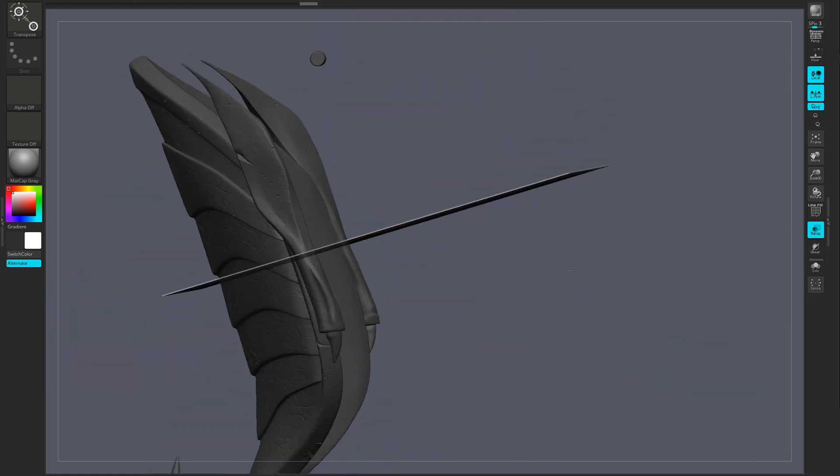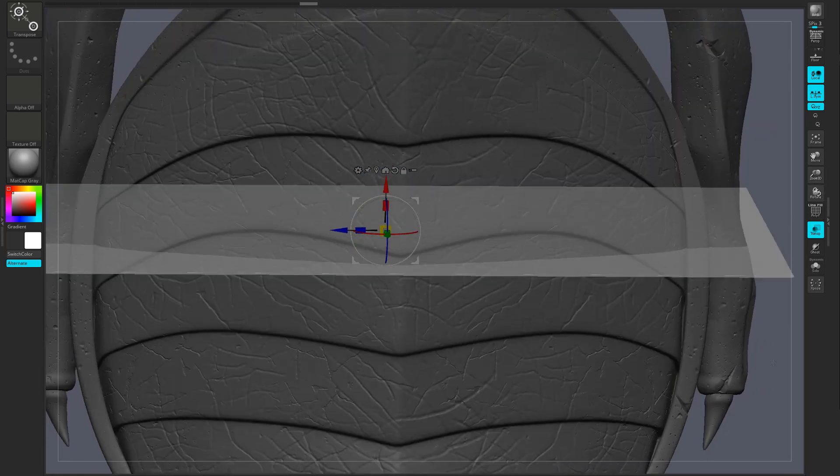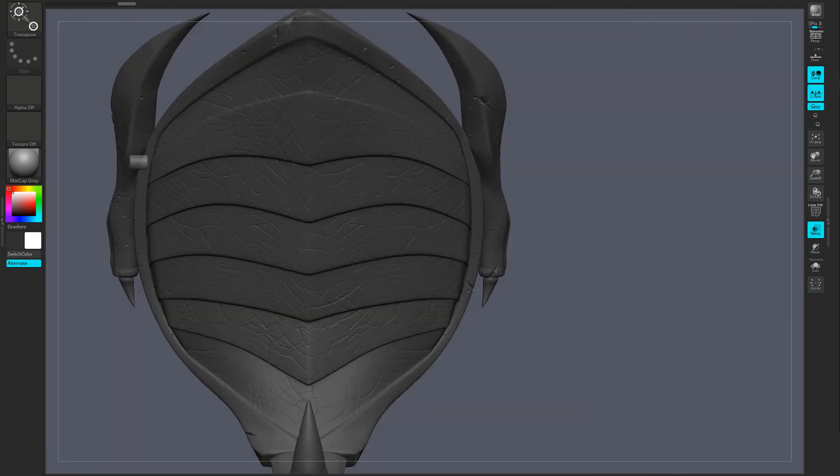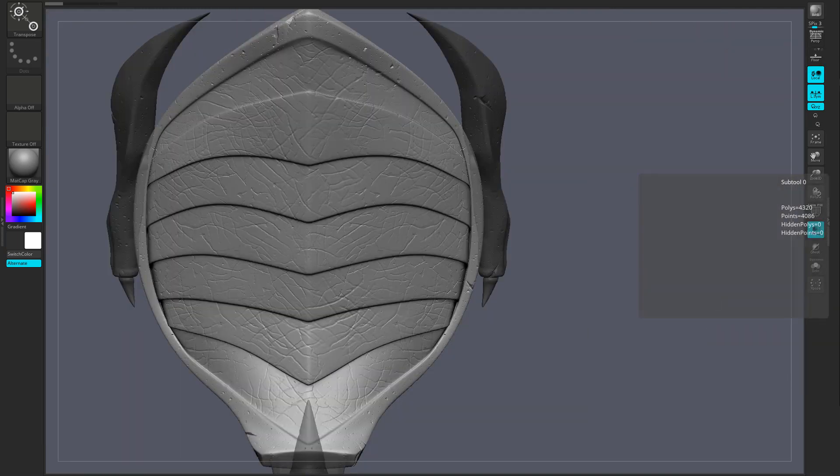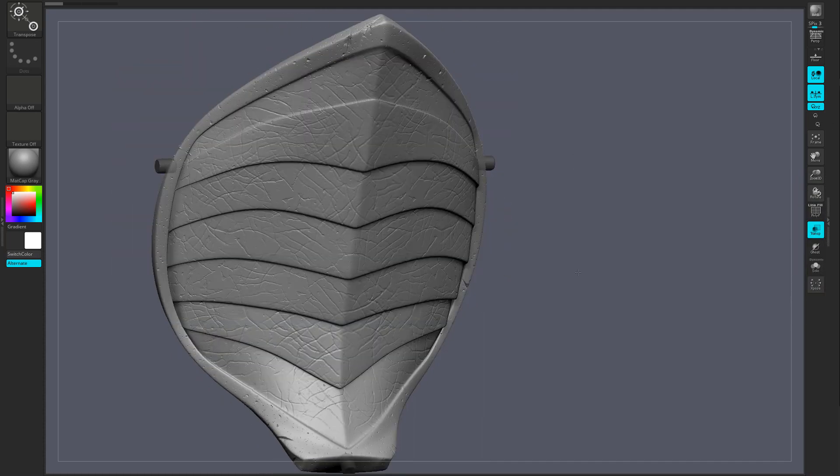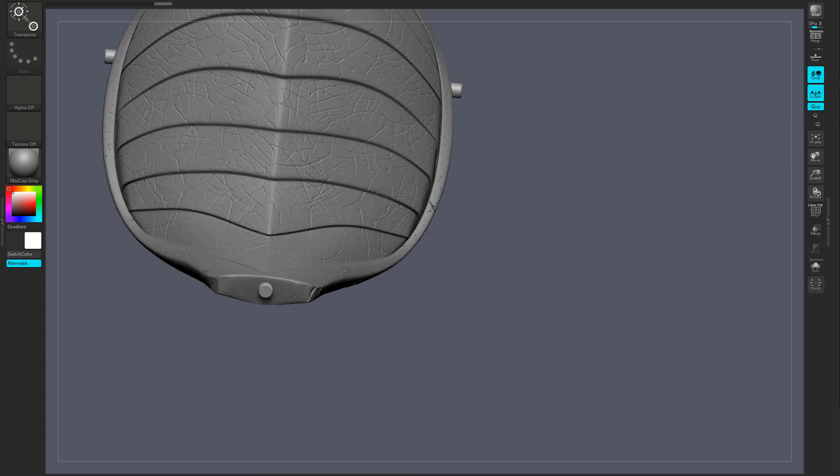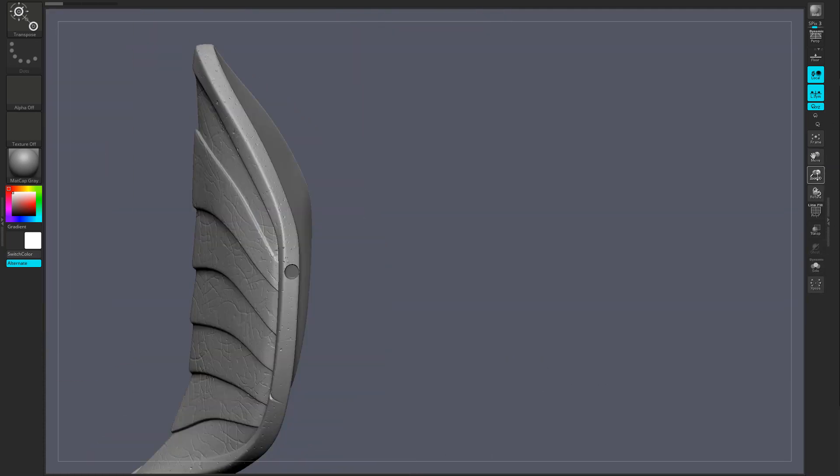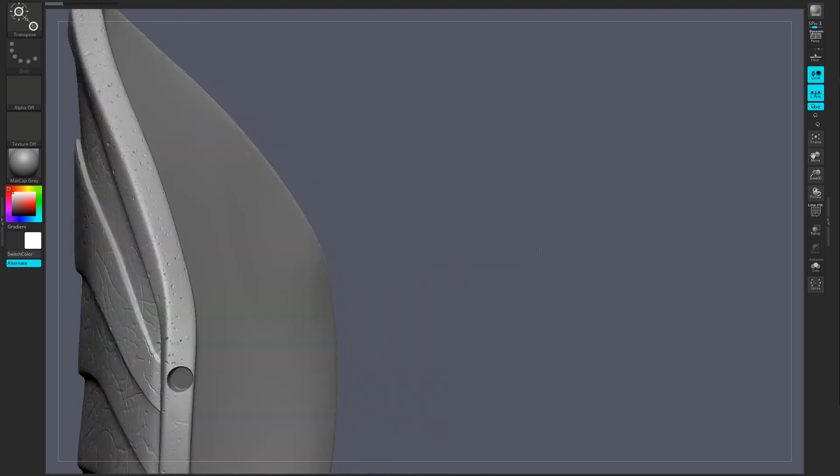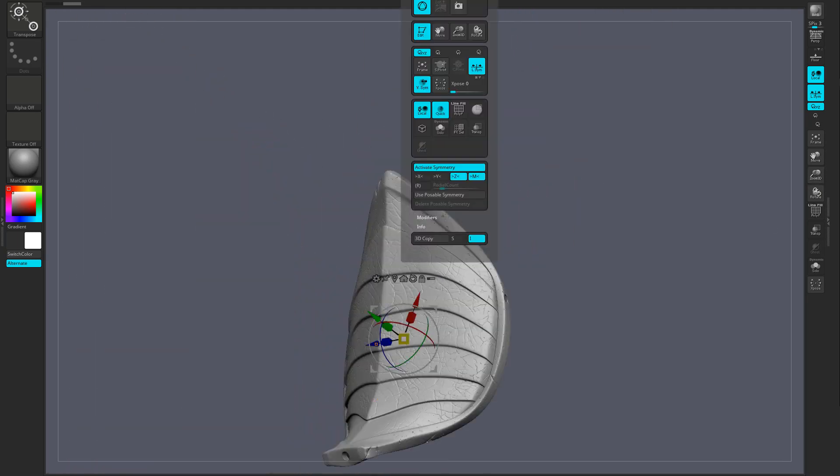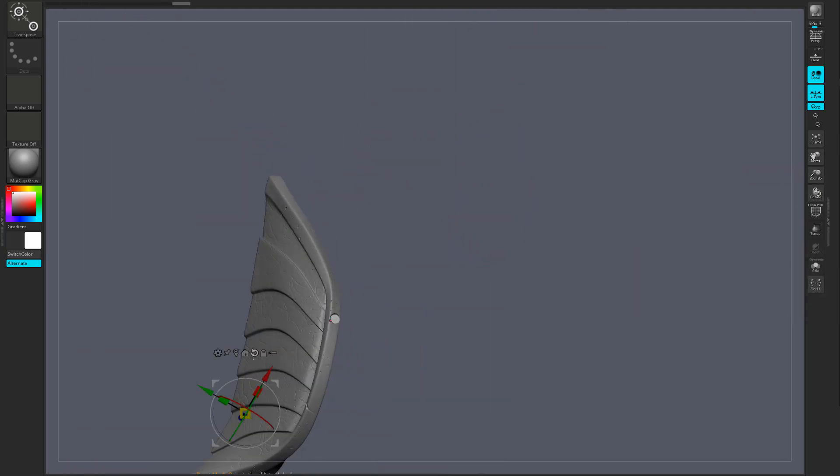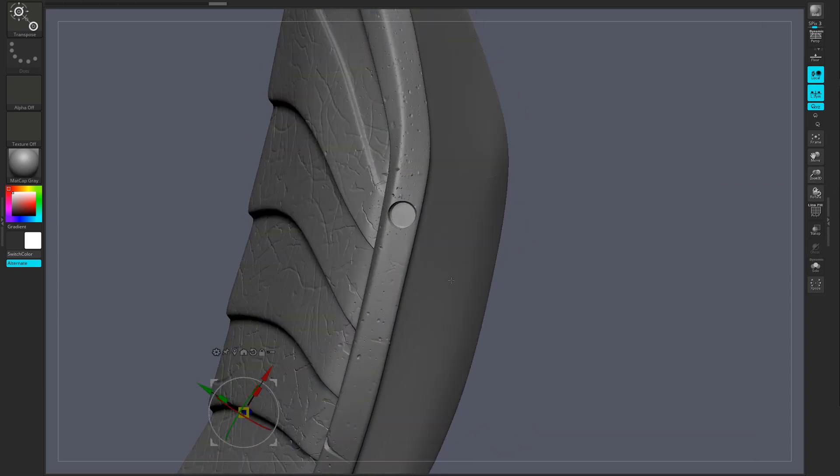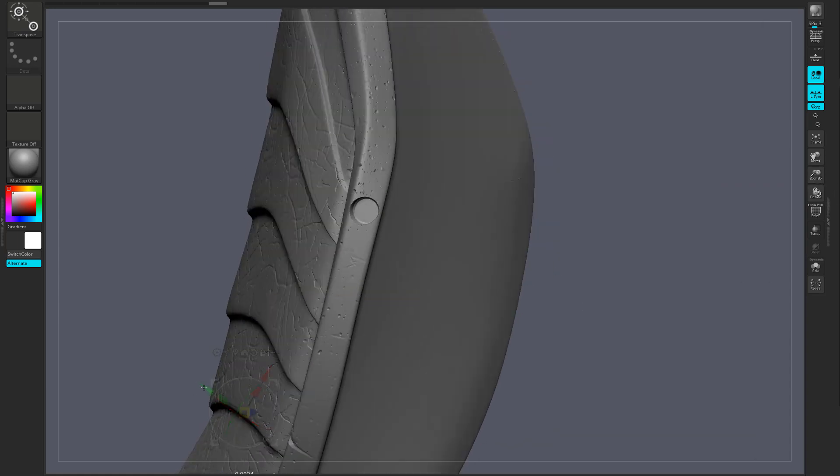Once I create all my registration keys, I basically combine them all into one subtool and then I will run the booleans operation within ZBrush and it will actually make those holes where then I can fit a 3D printed pin and I'll be able to glue the pieces together and they will fit pretty much perfectly.